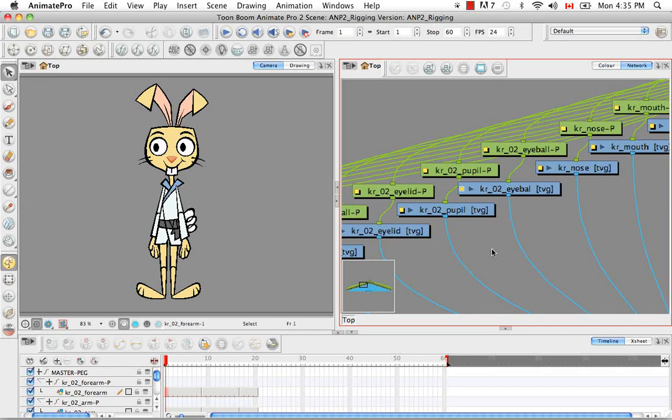That's it for the tutorial Setting Up Your Modules and Pegs. Stay tuned for the next tutorial, Creating a Mixed Rig.